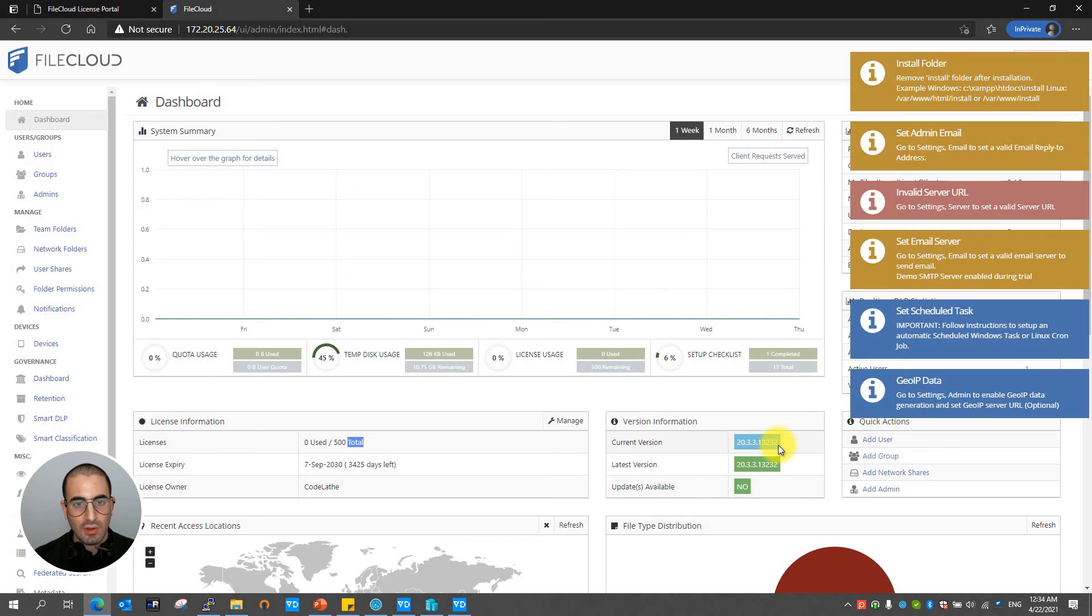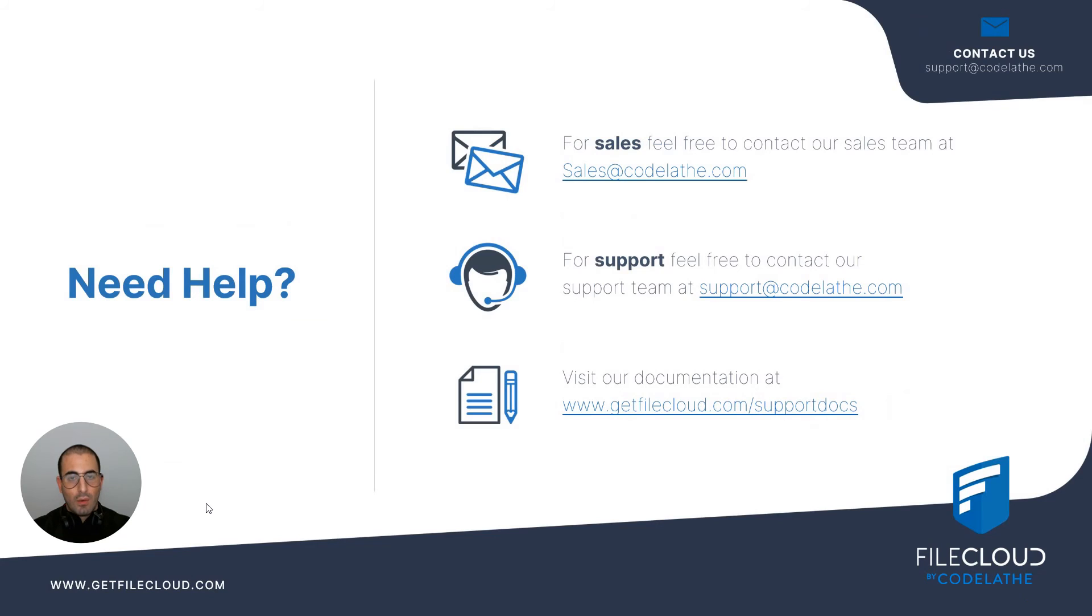You have successfully installed FileCloud on Linux at this point. Congratulations on completing this FileCloud training course. You will now be able to install FileCloud on Linux.